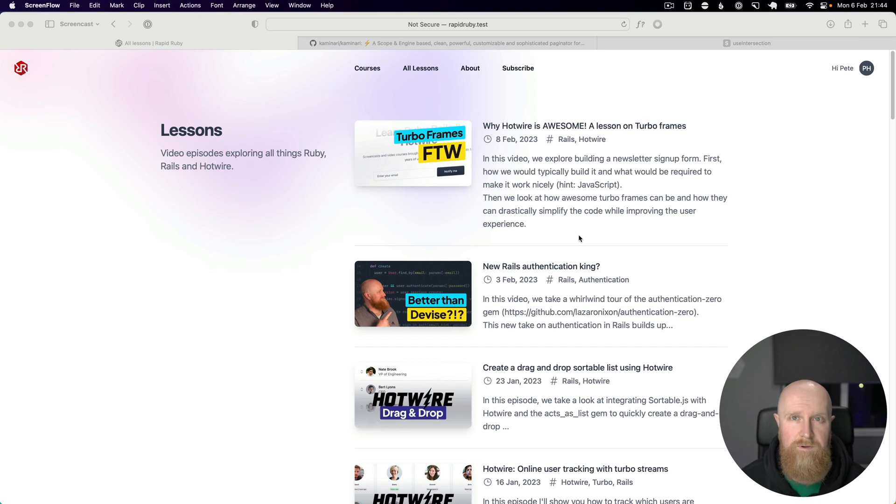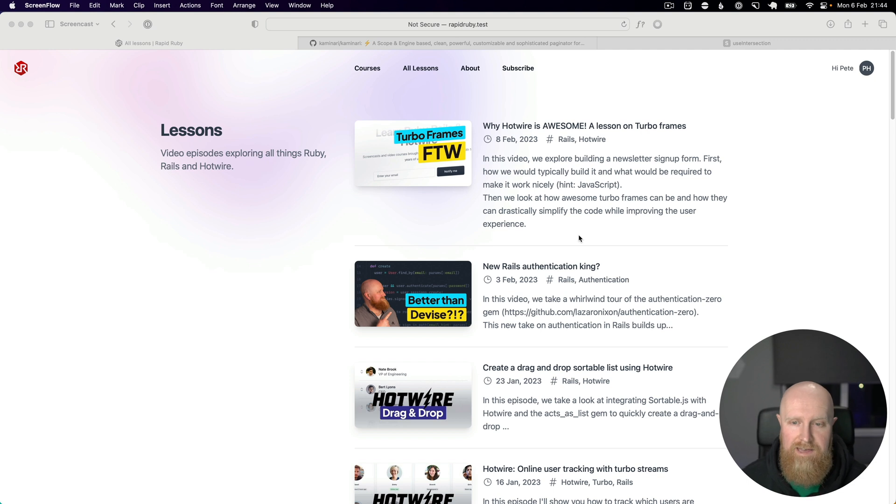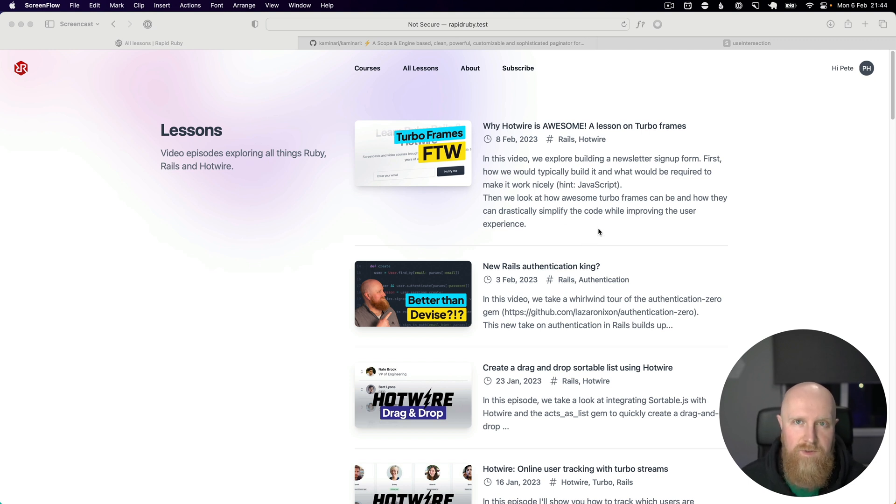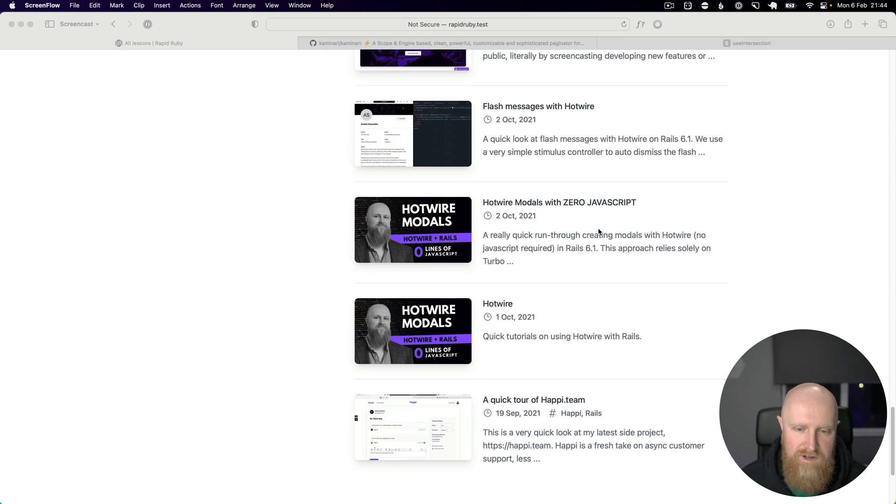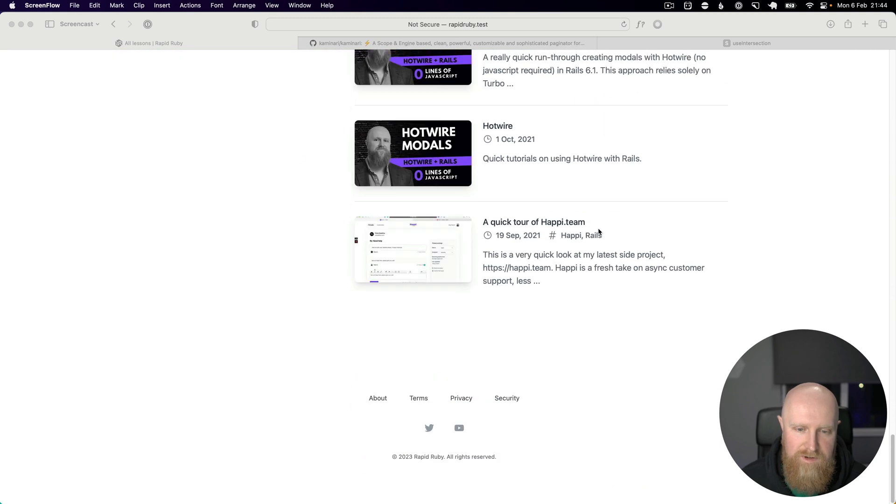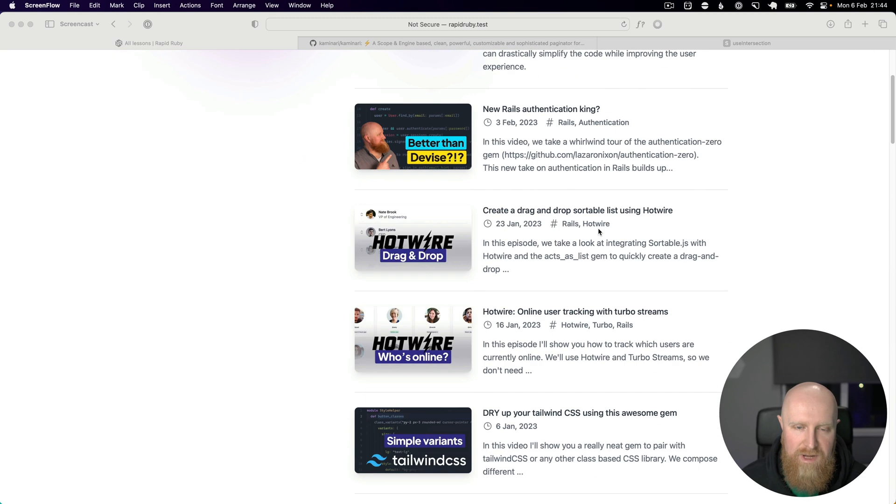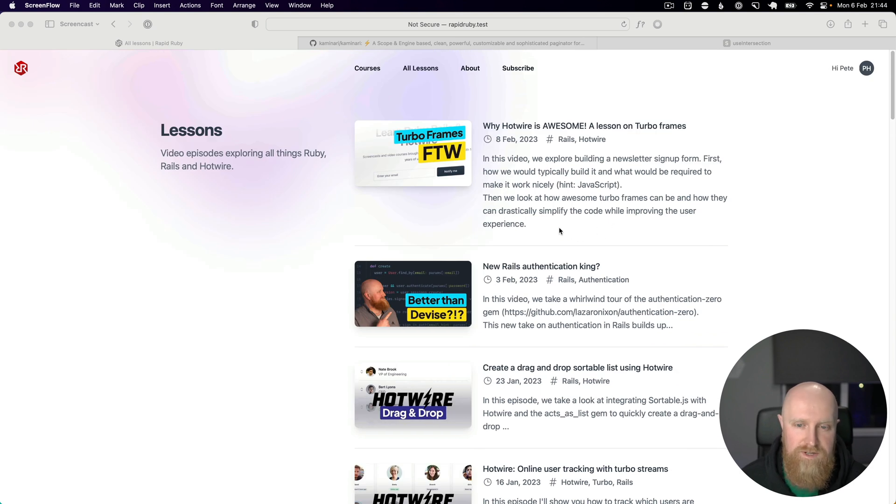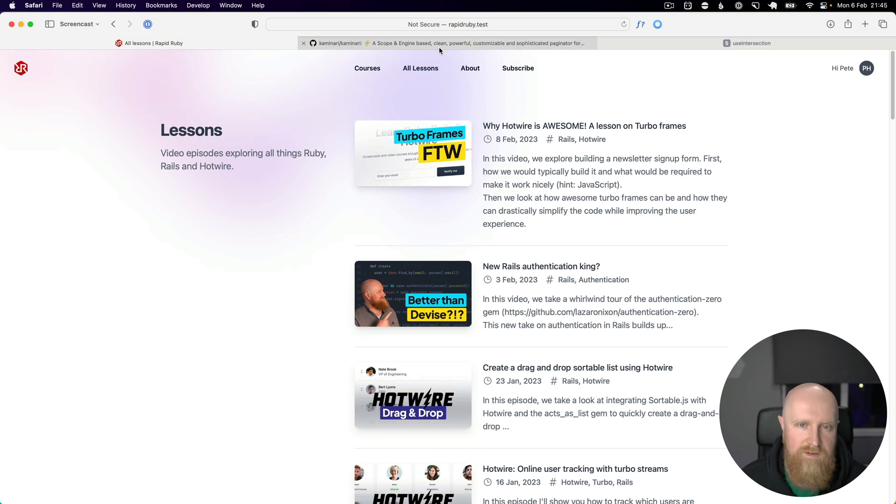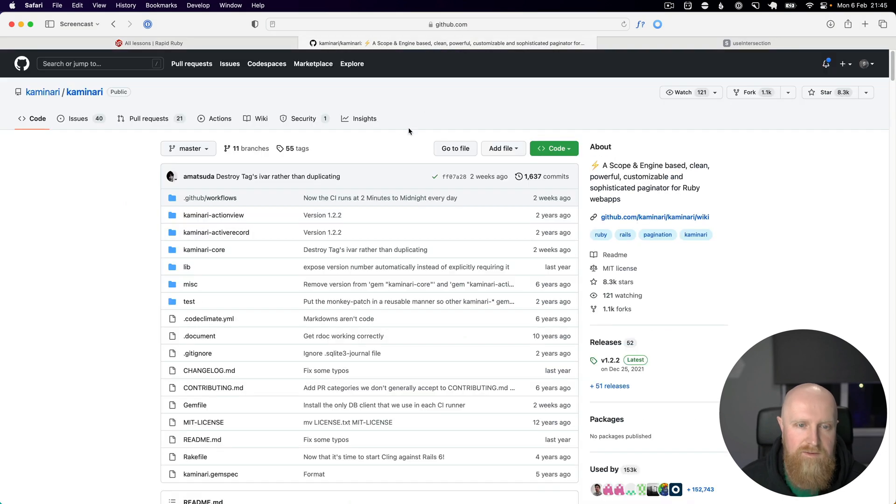In this video we're going to look at infinite scrolling with Turbo. I have a list of all the videos on the Rapid Ruby site and it's far too long, so I want to basically paginate these and just have it load more as you scroll down the page. I've already installed Kaminari, which is a gem for helping with pagination.